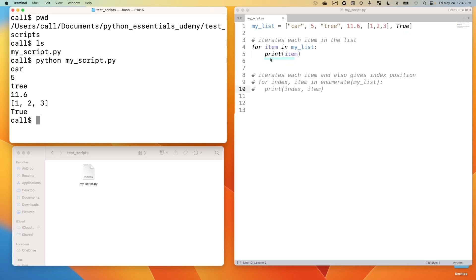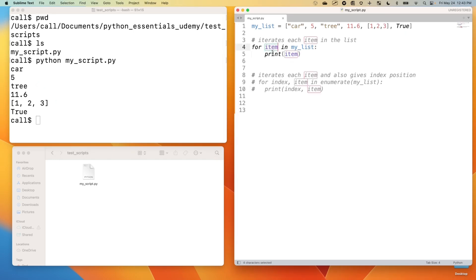And that accomplishes printing out each item in the list. We could call this, let's do it for the sake of showing you, we could call this bleh. Like, it really doesn't matter. Bleh.